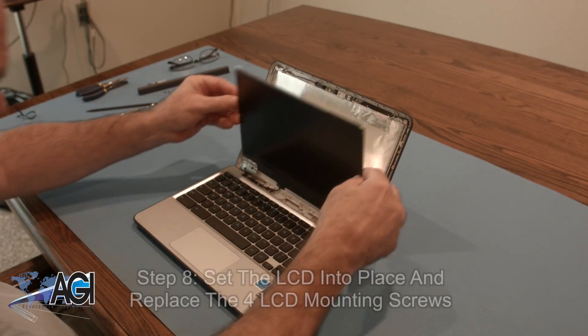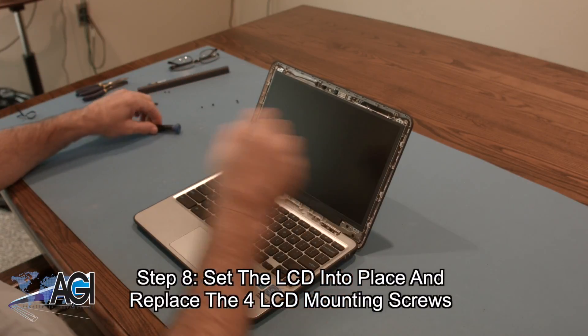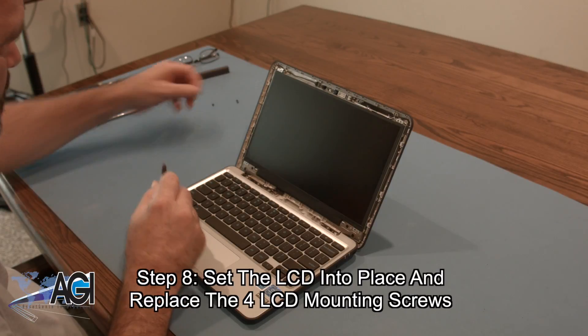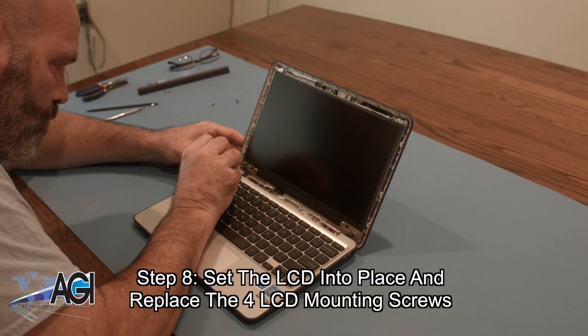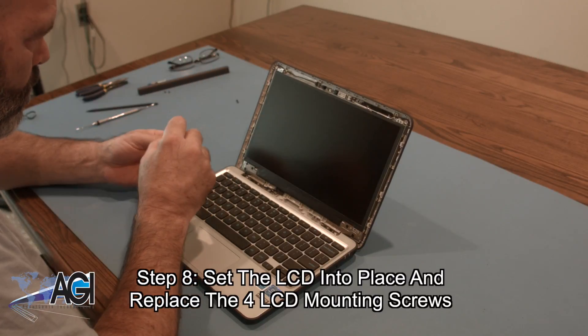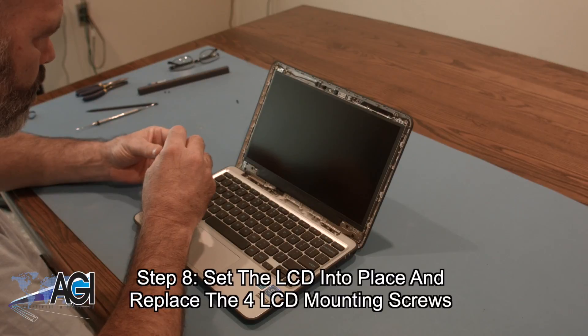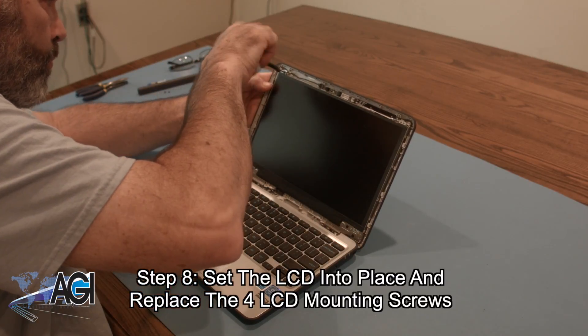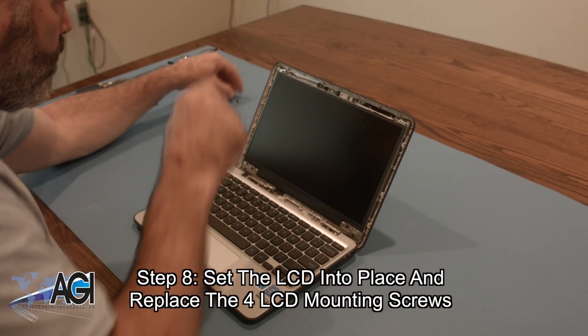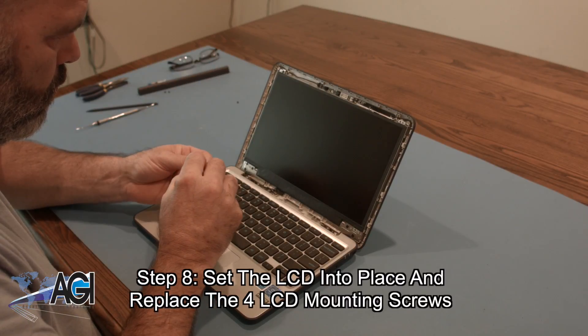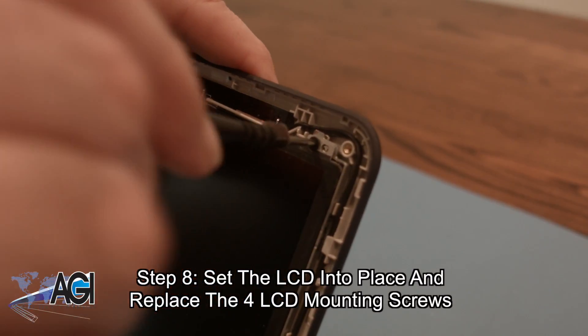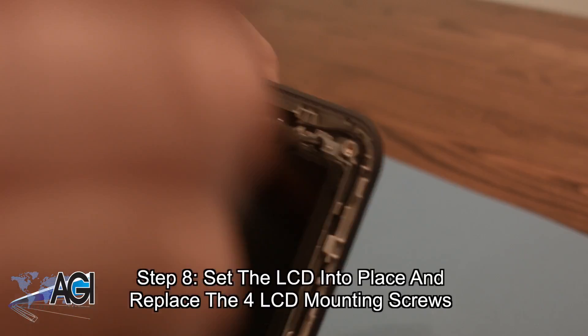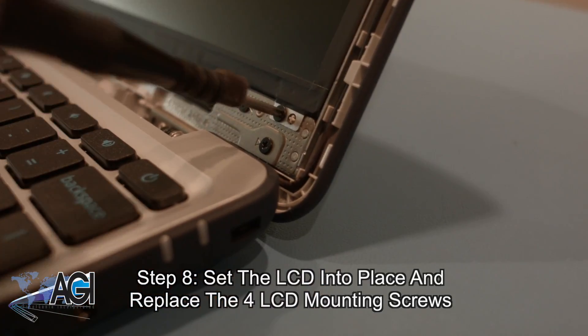Now, you will set the LCD into place and replace the four LCD mounting screws.